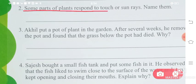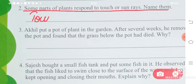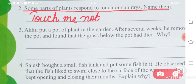Some parts of plants respond to touch or sun rays — name them. There are some kinds of plants that respond when you touch them, or they respond to sun rays. So the touch-me-not plant responds to touch, and the sunflower responds to sun rays.